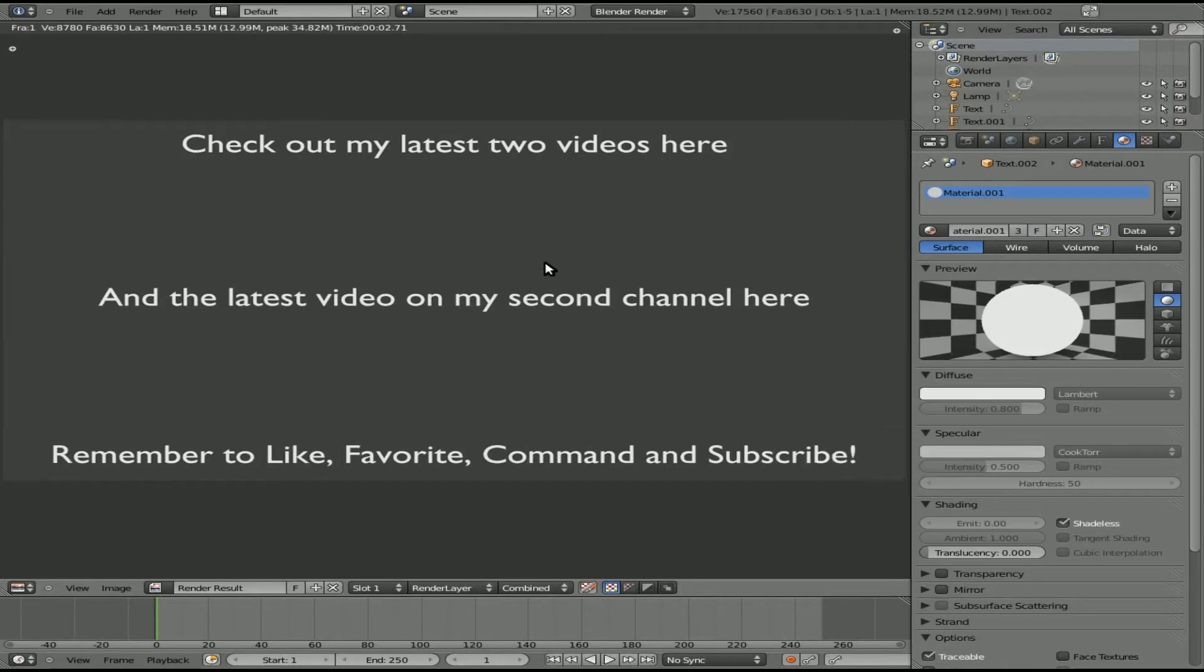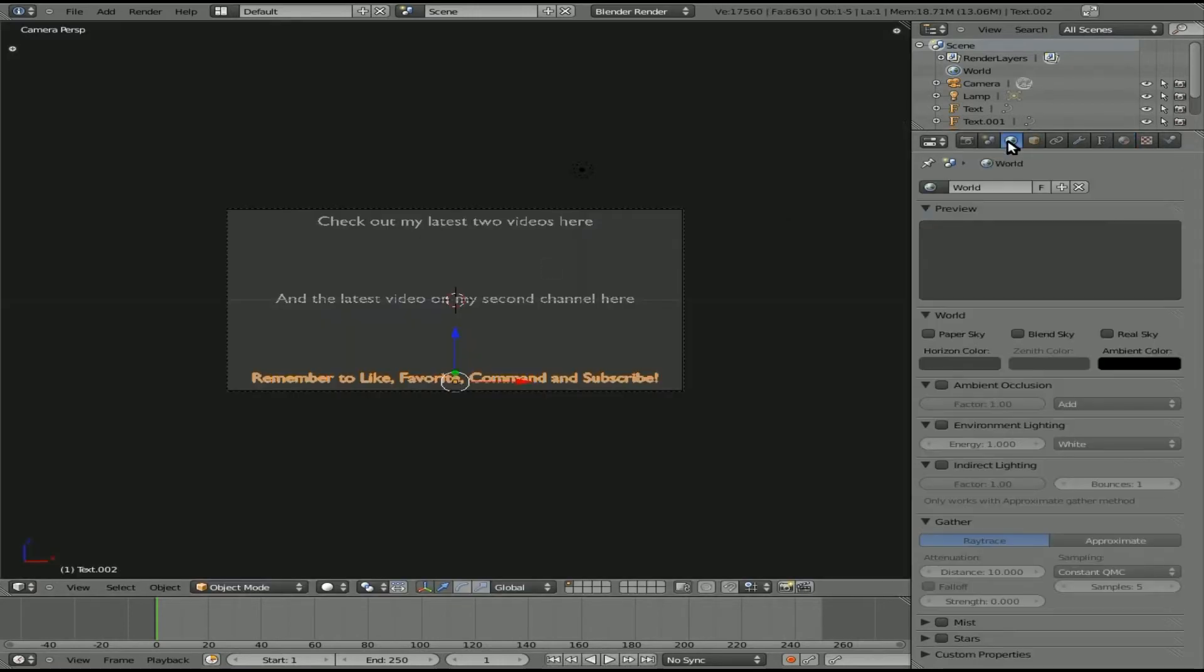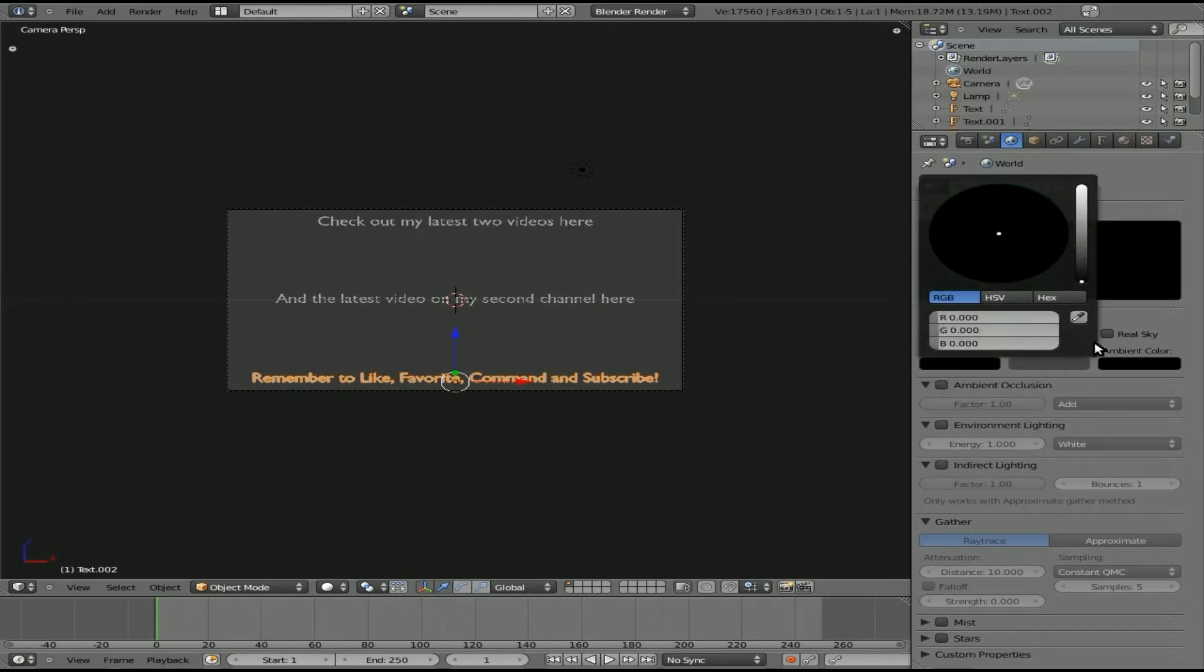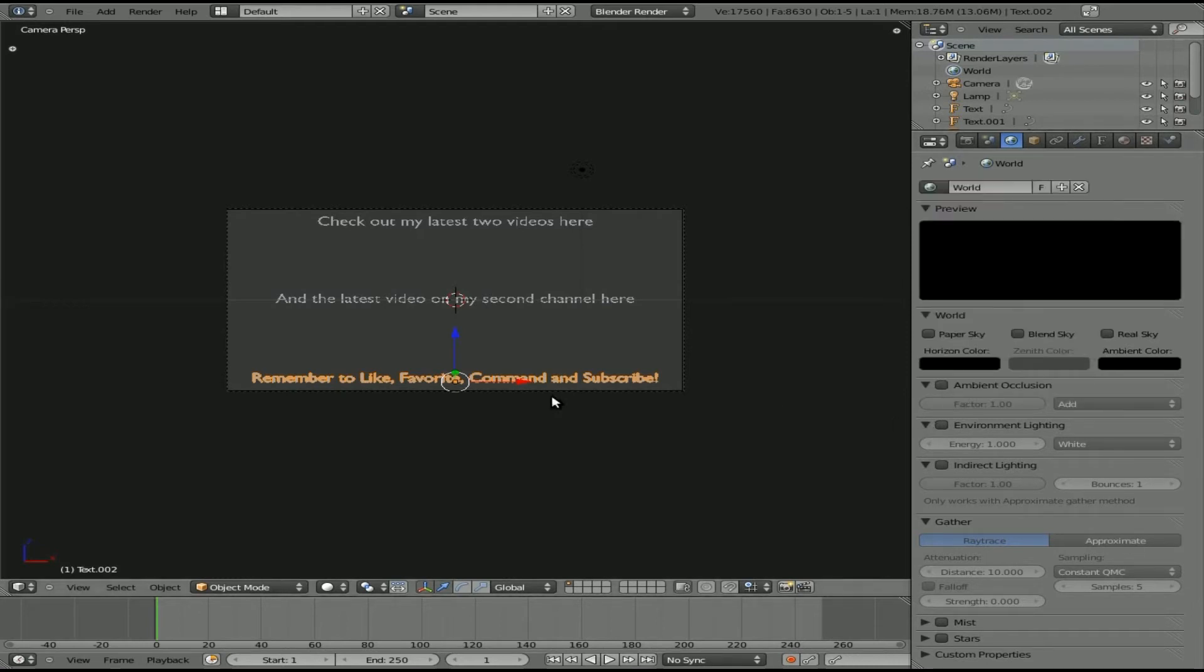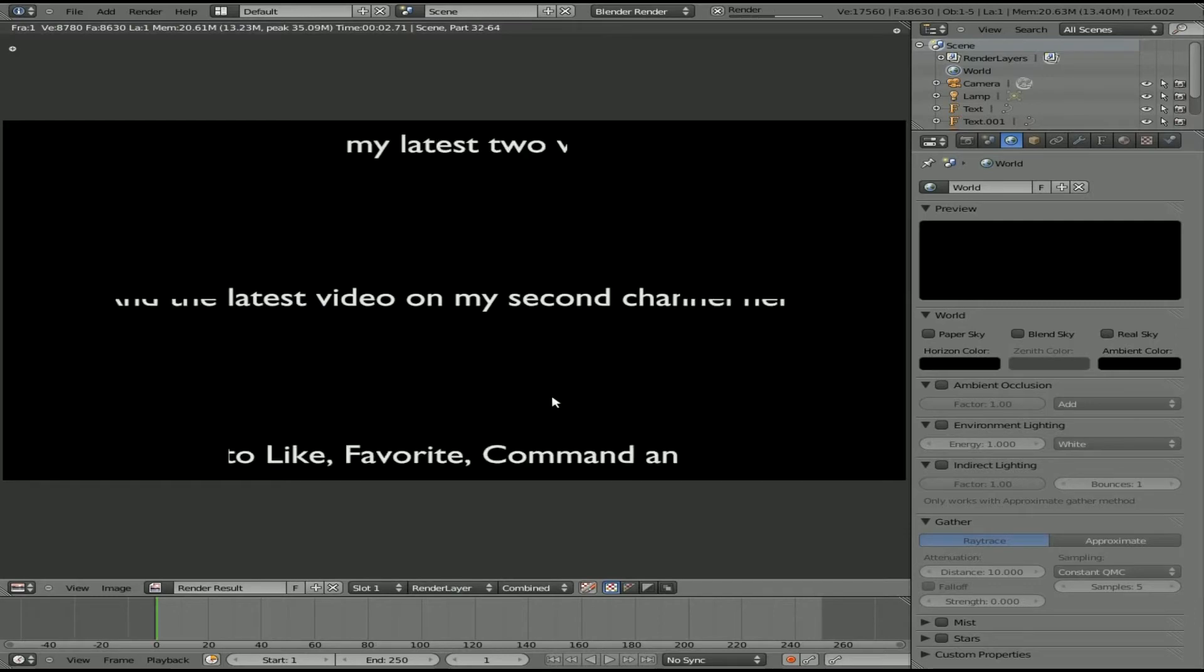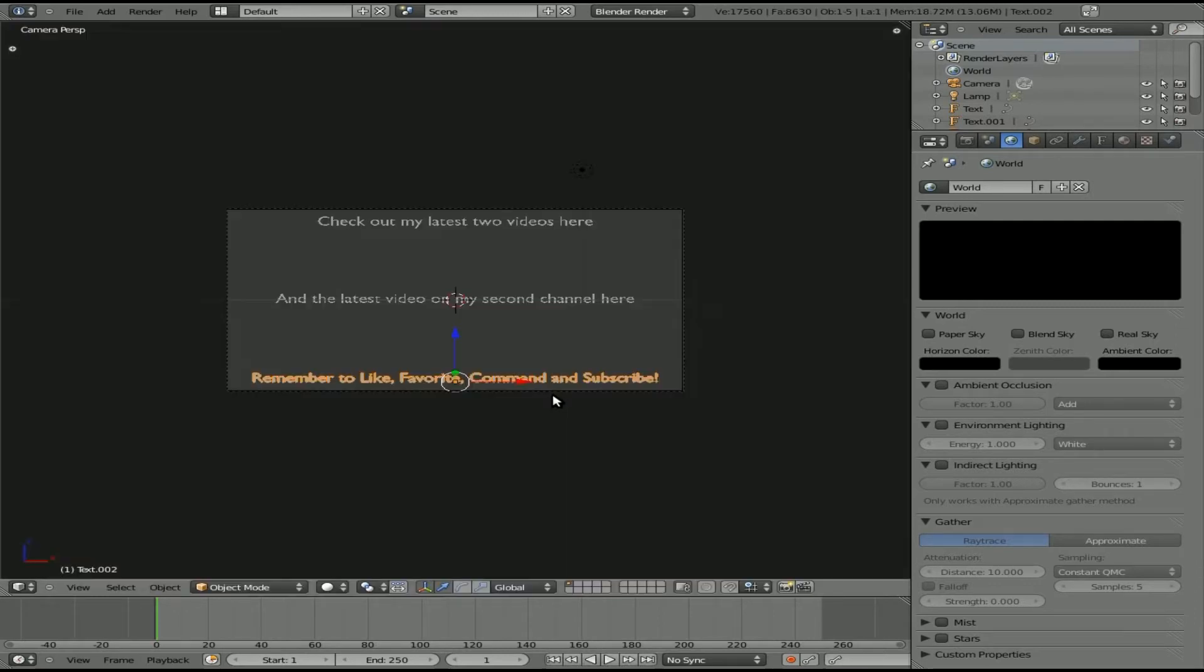If we hit F12 now we're going to have a gray background with white words. If we click on this little icon of the globe, it brings us to our world settings. I'll click Horizon and set that all the way down to black. Now if we hit F12 again to render out, we have those words on a black background.